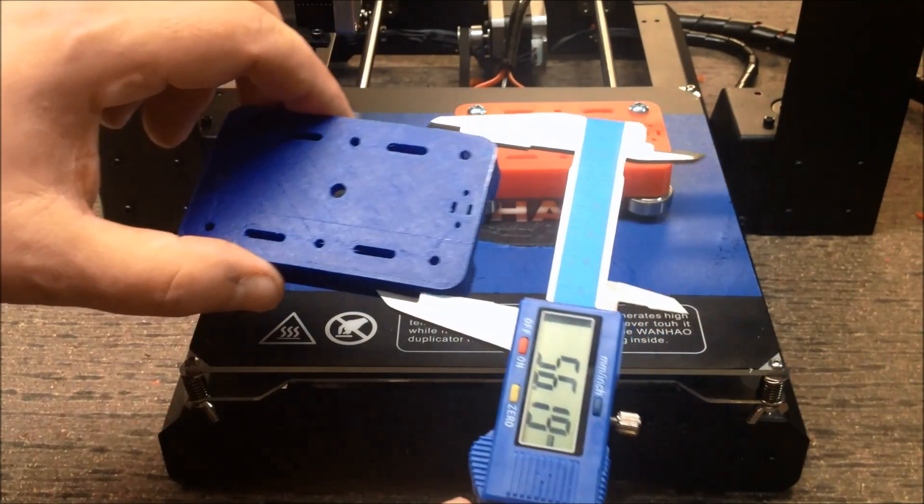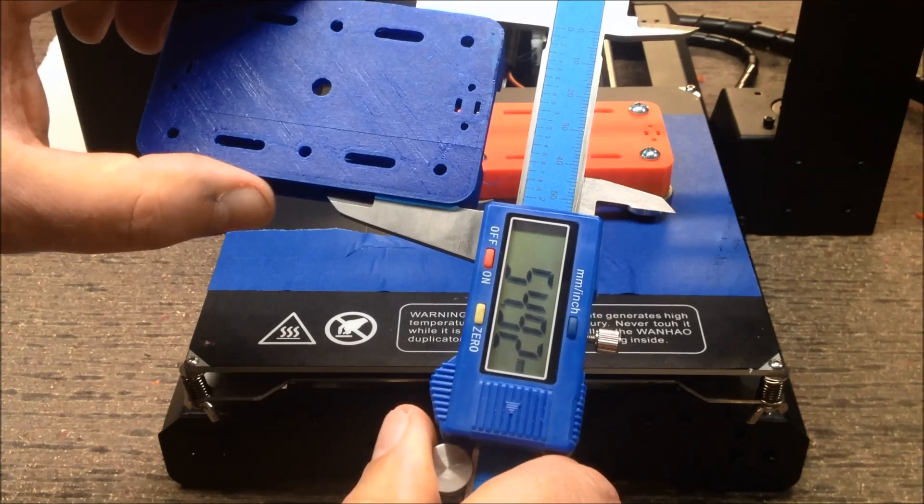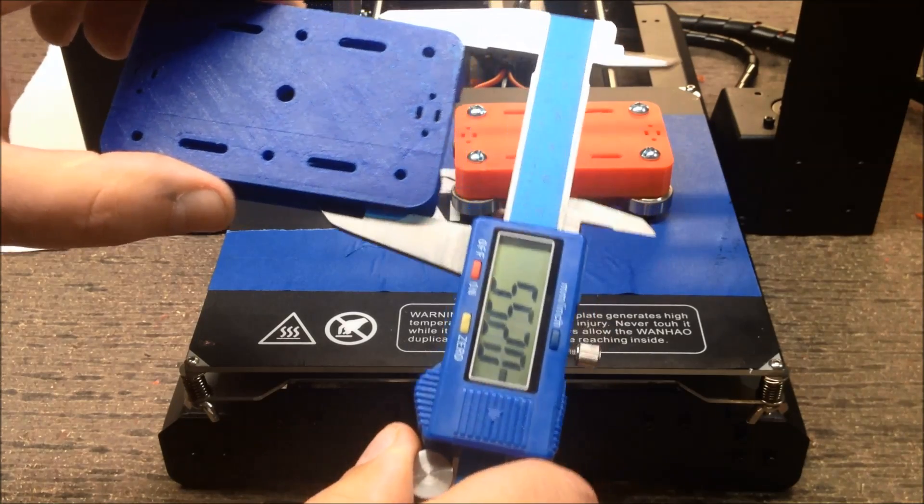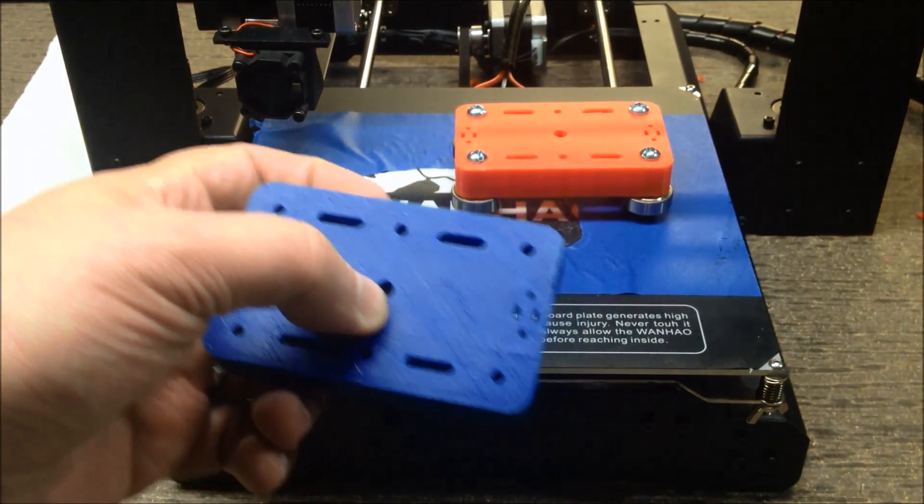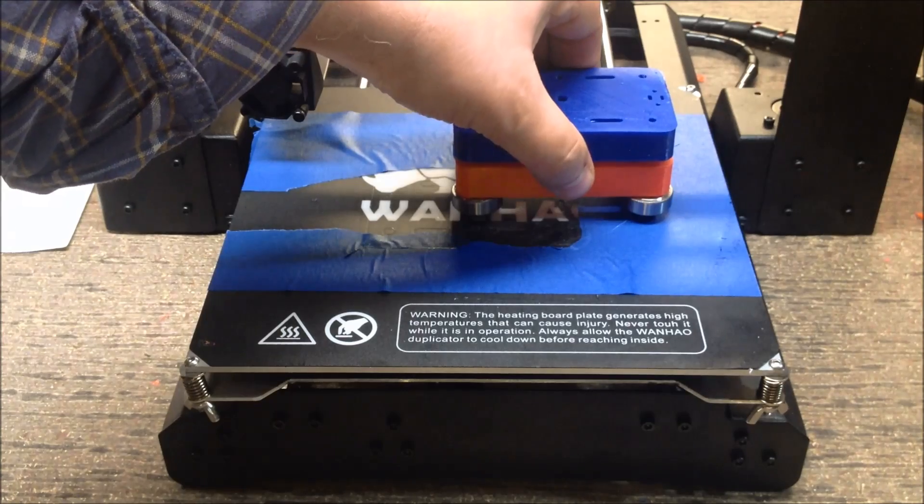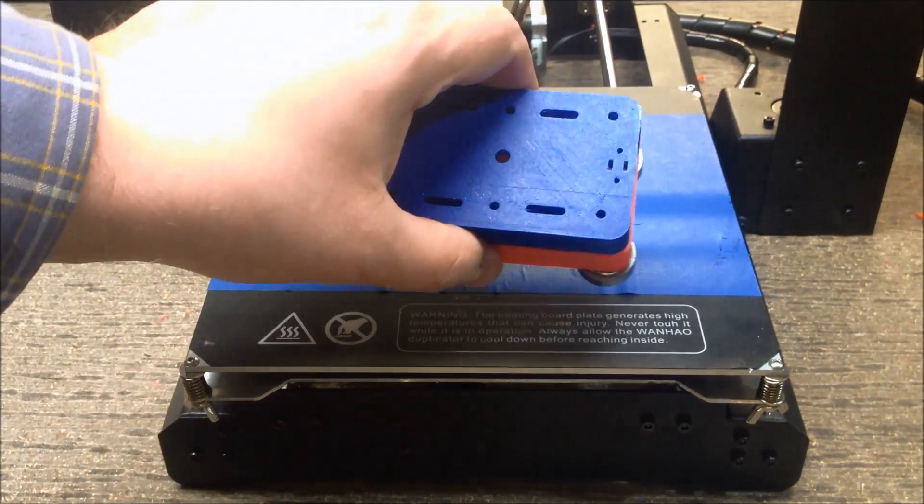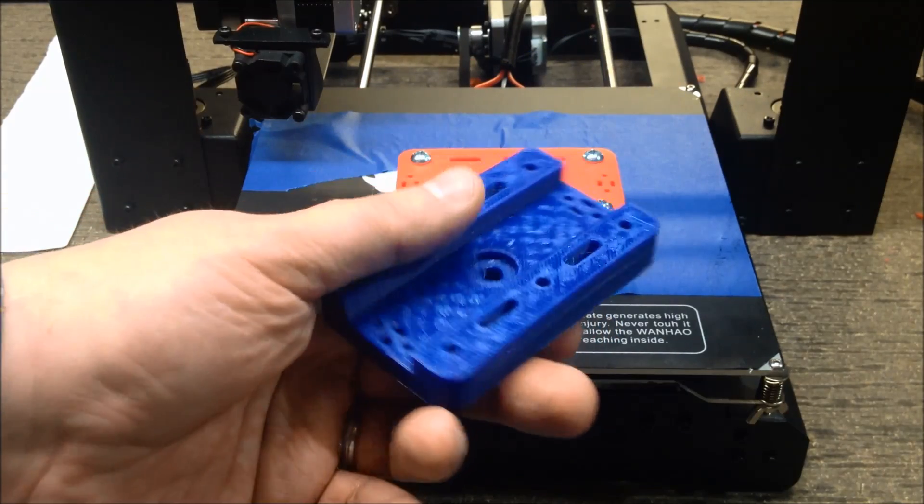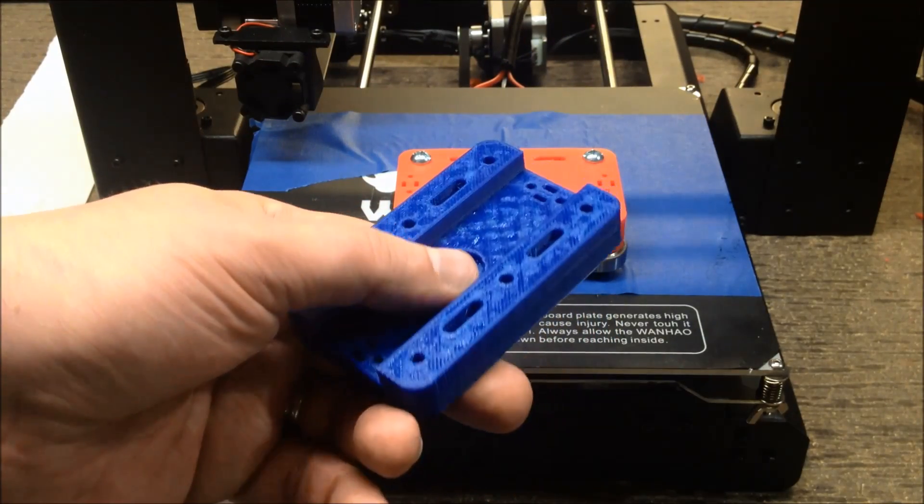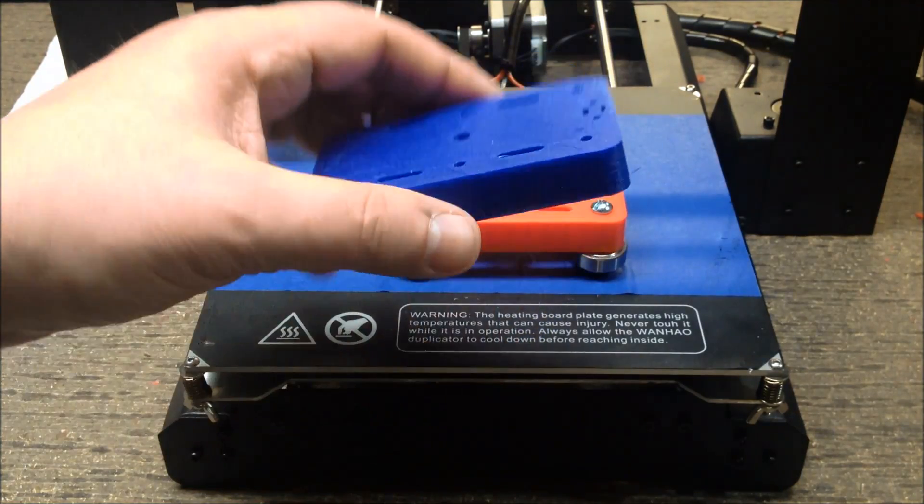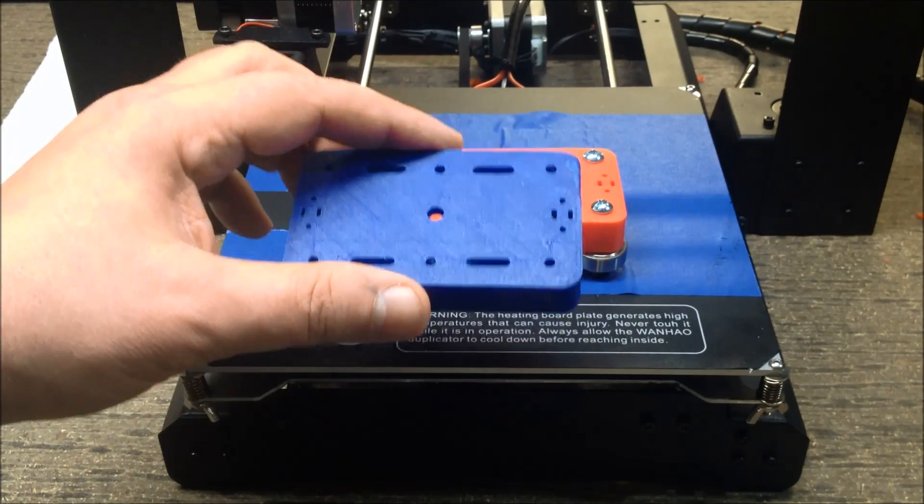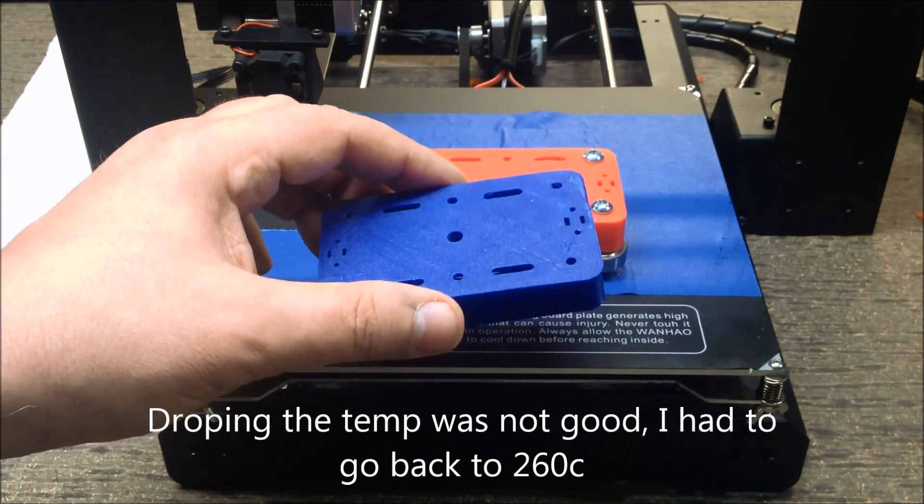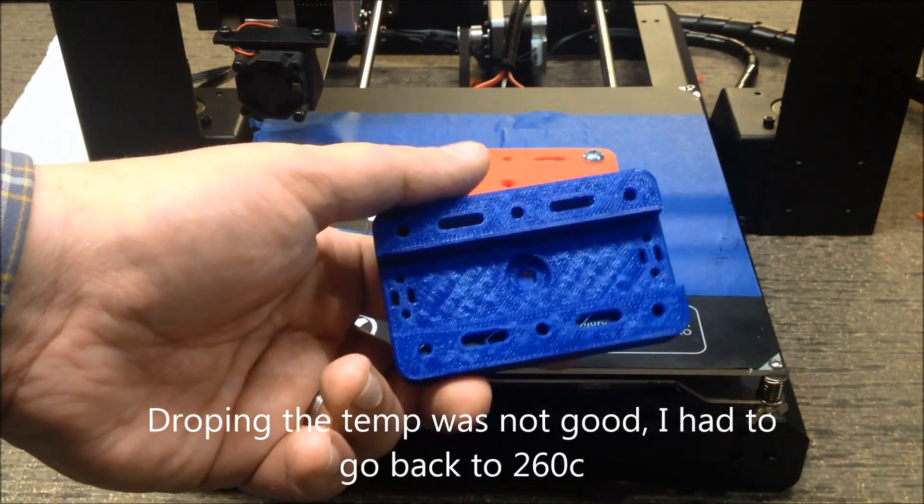However, when I measured the PETG, I come up with 54.92. So I have seen some contraction in this. I've also measured the center holes. There is a slight bit of contraction in the PETG versus the PLA, which I'm a little bit surprised at. I also printed at 260. I'm going to try in the next run dropping it down to 255 because I think I might have been on a little bit of a hot side.